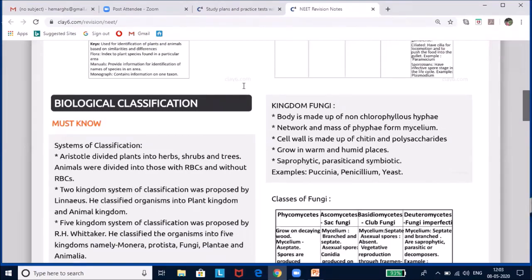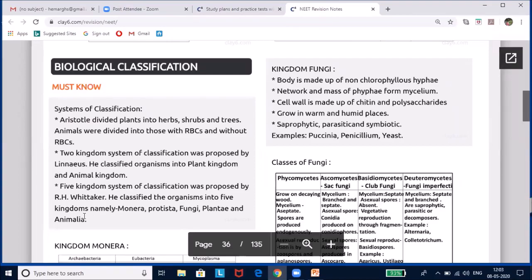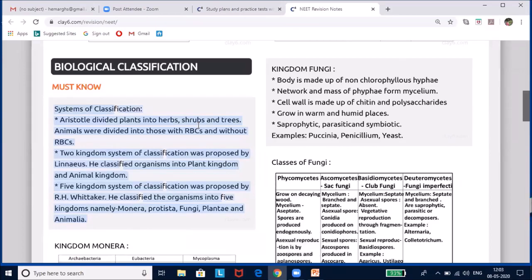This is the second lesson — biological classification. Since time immemorial, classification has been a part and parcel of human beings. It was done instinctively without scientific criteria, depending on their needs and convenience. Scientifically, classification started with Aristotle, who divided plants into herbs, shrubs, and trees, and animals into those with RBCs and without RBCs.